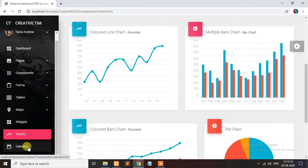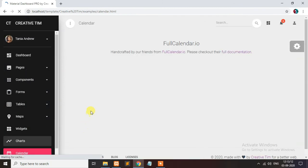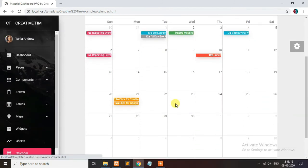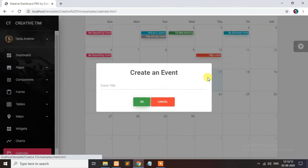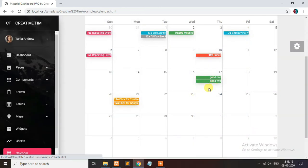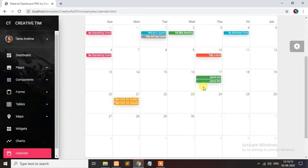You can use this calendar. Suppose you can add on the 17th, some event is coming. You just click it and add the event. You can add large number of events on the same day.